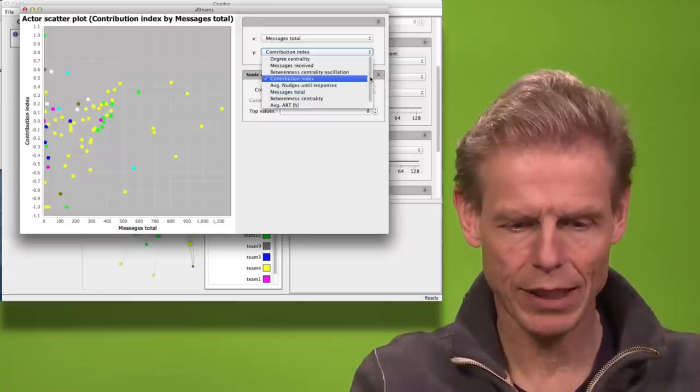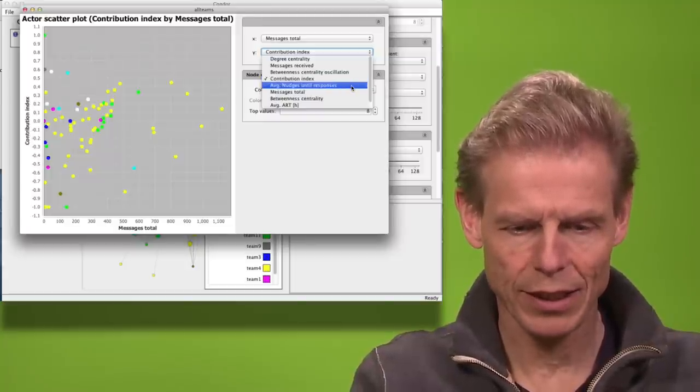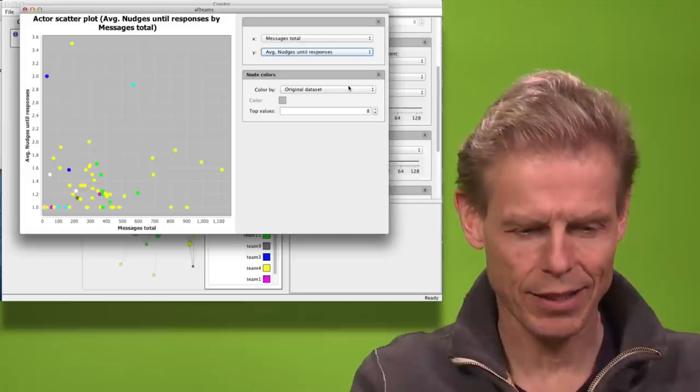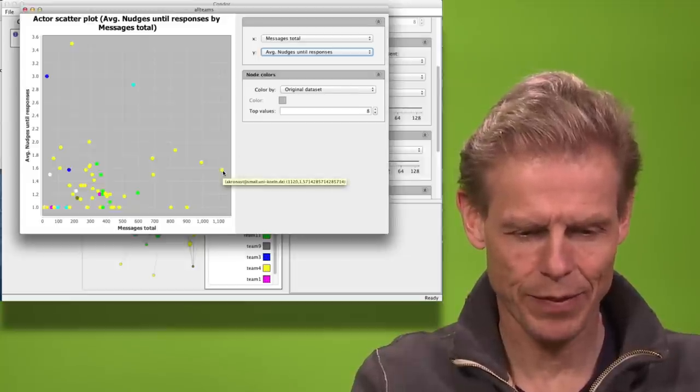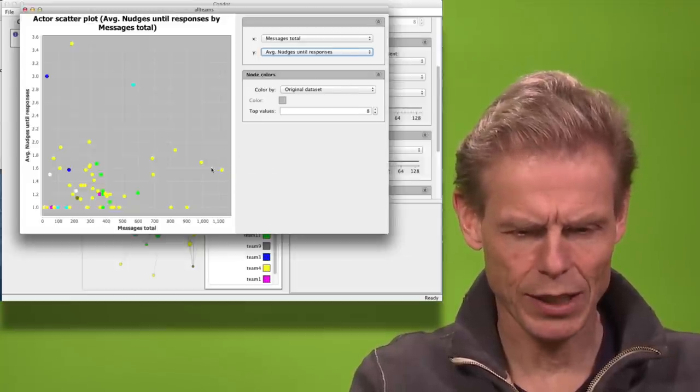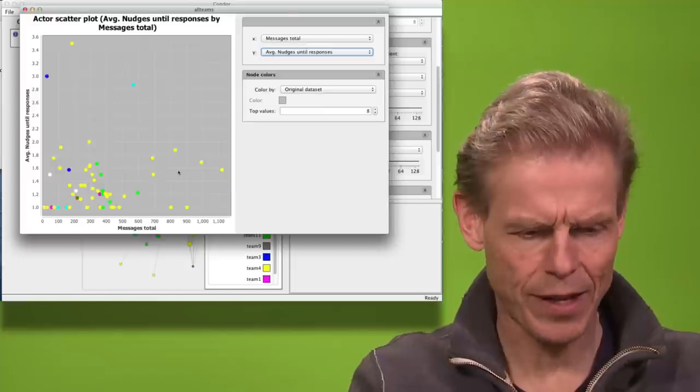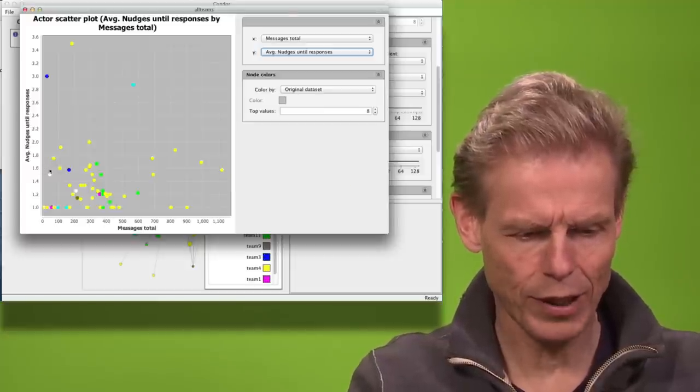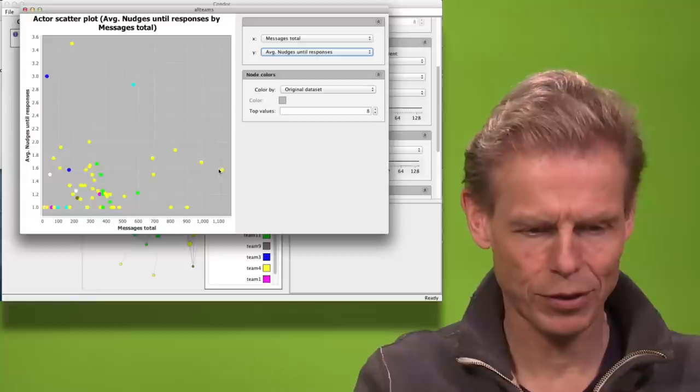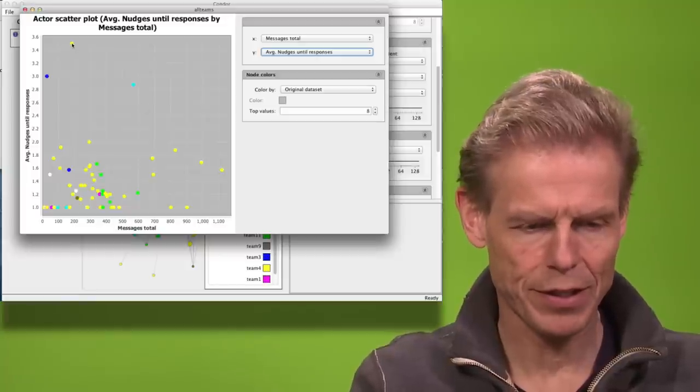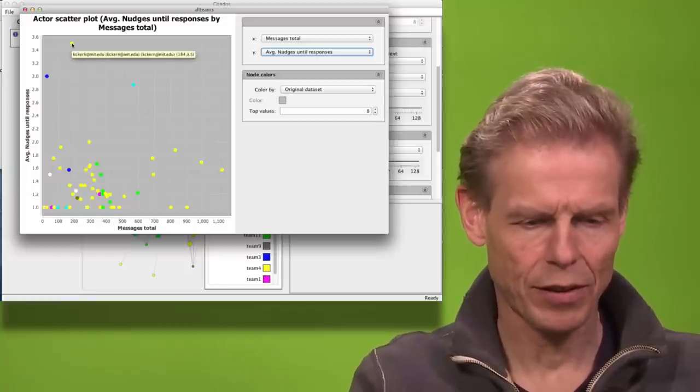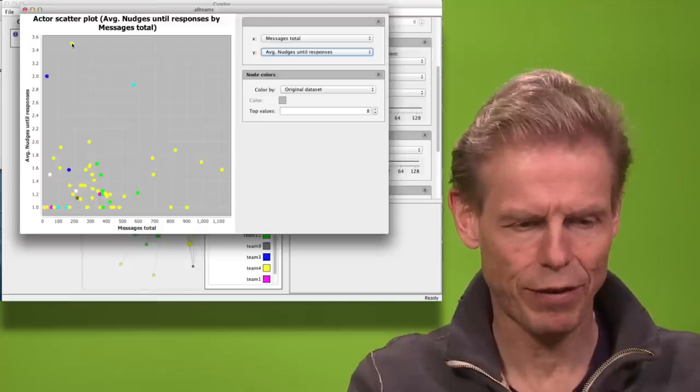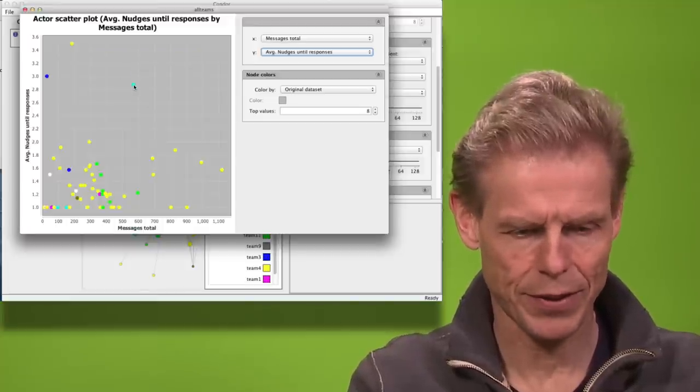But we can now also look at how many nudges it takes until somebody responds. So Anna Karnas sends so much that it takes her only 1.6 nudges until she responds. She is pretty responsive. This person here, Casey Kern, he is much less responsive. It takes him 3.5 nudges until he responds.